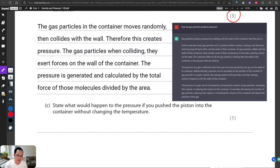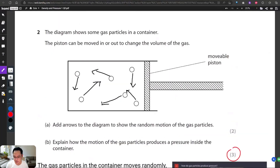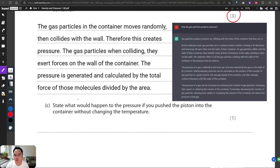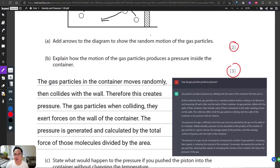For question A, there are two marks. One mark is for the random arrows drawn in any direction, and the second mark is for the length of the arrows — they should be of different lengths, longer and shorter.